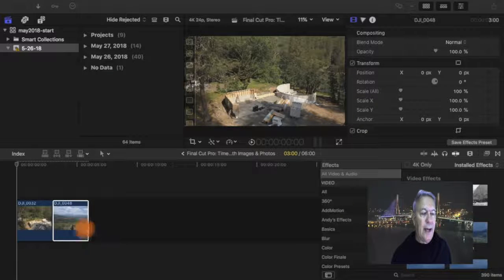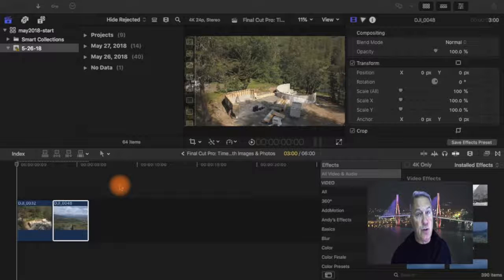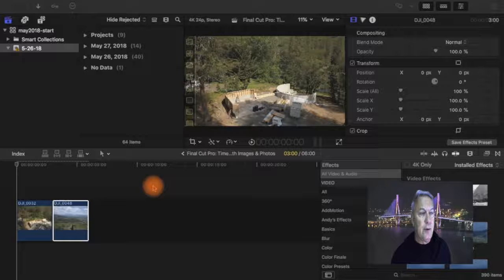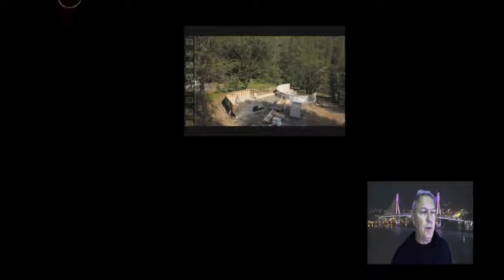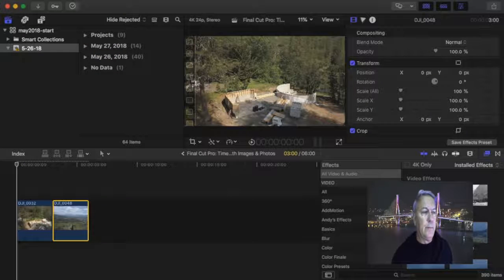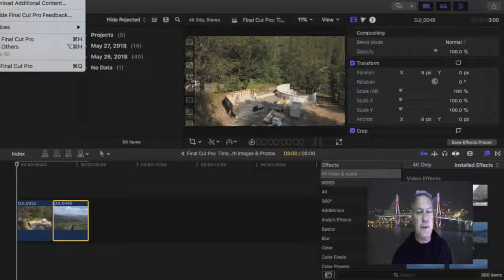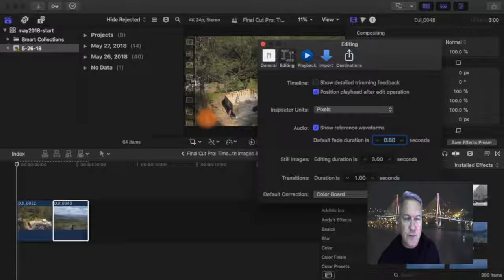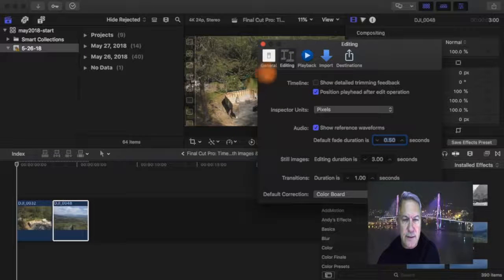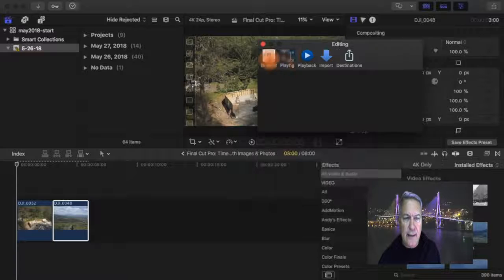So I set the default at three seconds, which you can adjust if you go up to Final Cut Pro. Click Preferences, and you see these items here. This is General. Go to Editing.